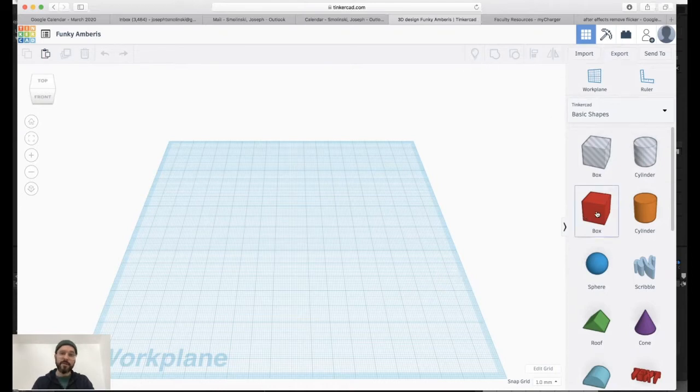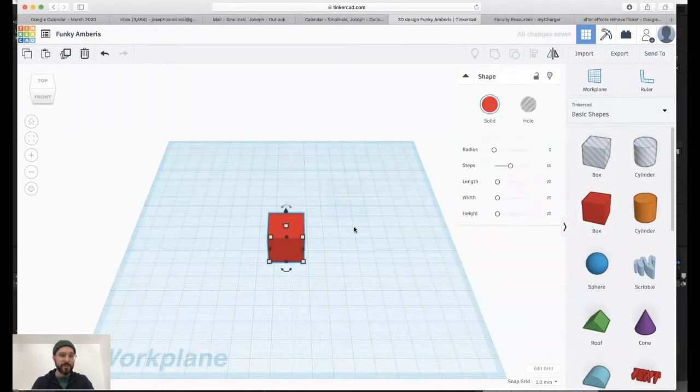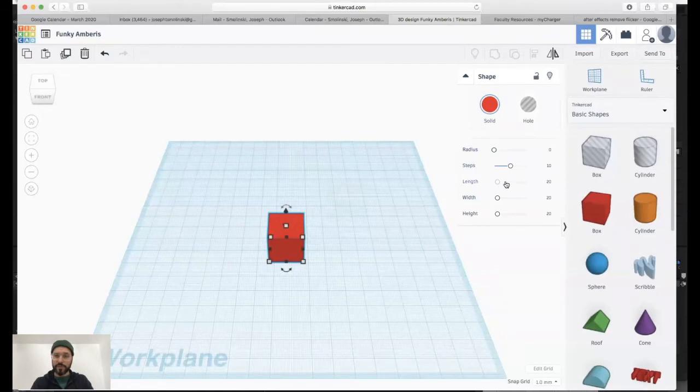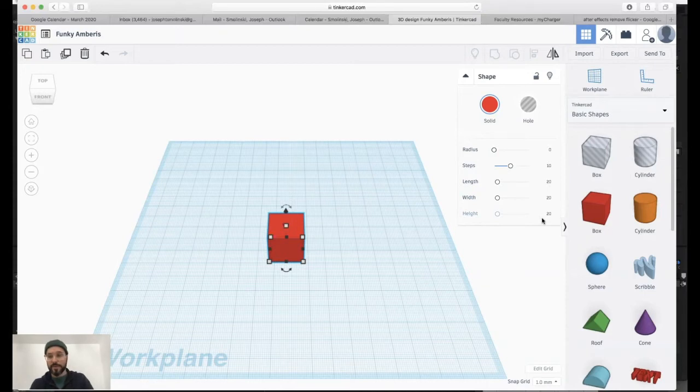So to start, we drop in an object like a cube. You see it places it in setting, gives it a color. We can control the length, the width, the height. We're working right now in millimeters, which is really great for things like 3D printing.